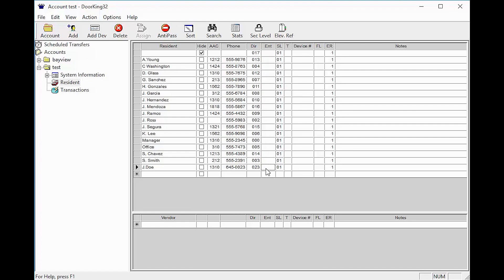The ENT column is for the entry code. This is a code that can be used on the keypad to unlock the door.